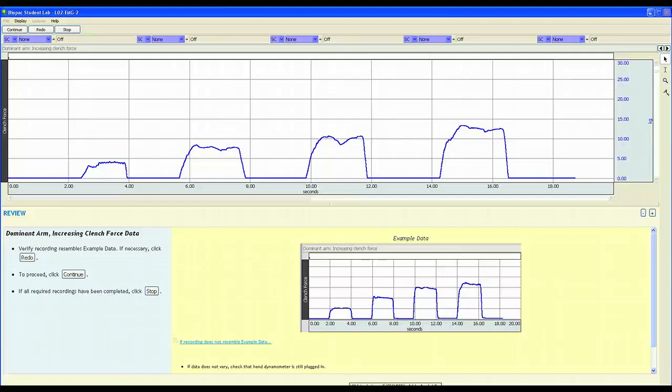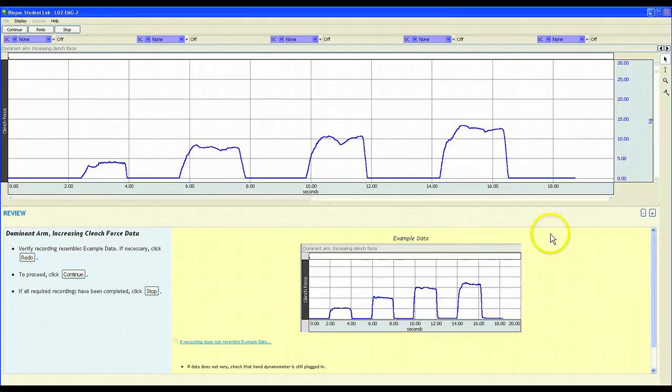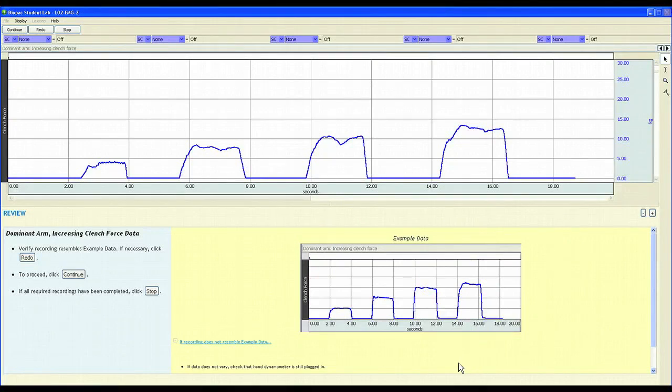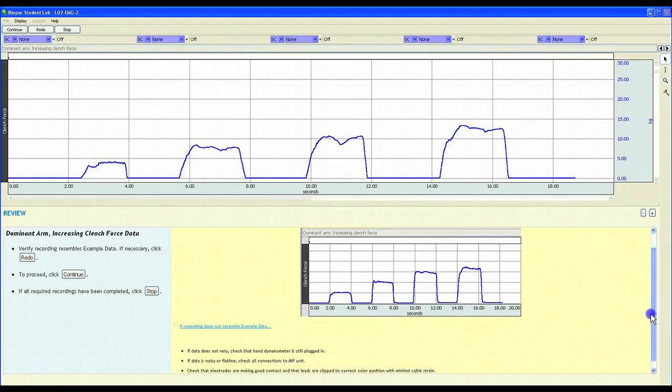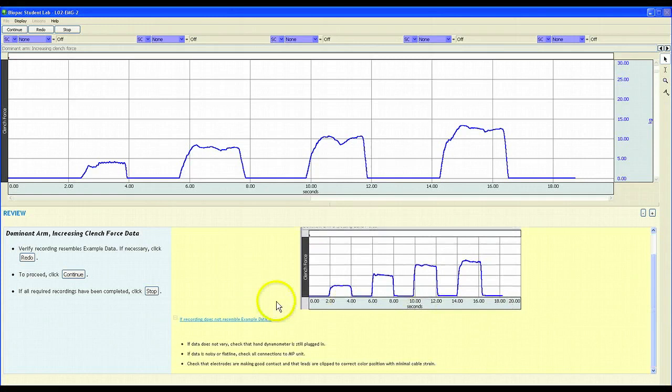After recording a segment, students can compare their data to the predicted data shown in the example data box. If their recording does not resemble the example data, they can take a look at the suggestions listed below and then redo their recording segment.